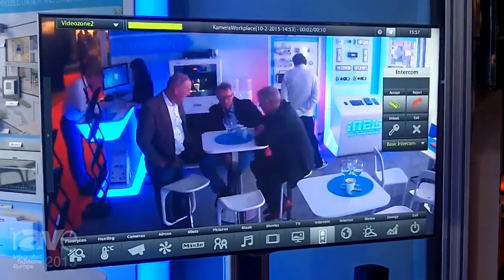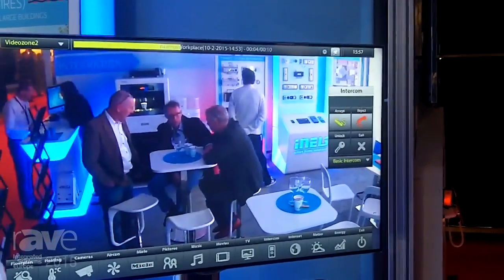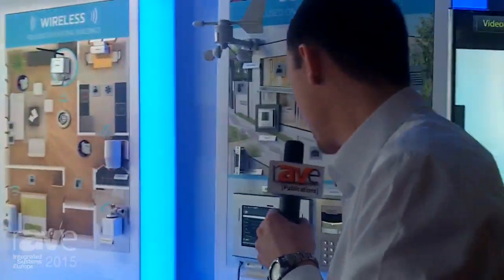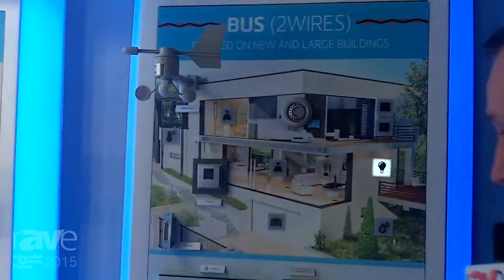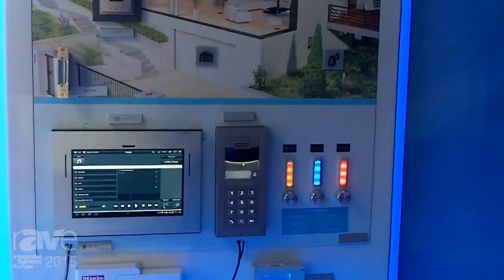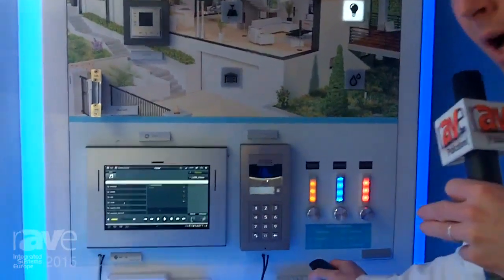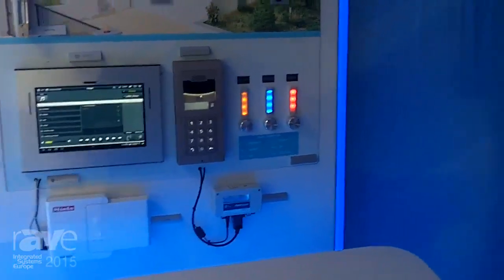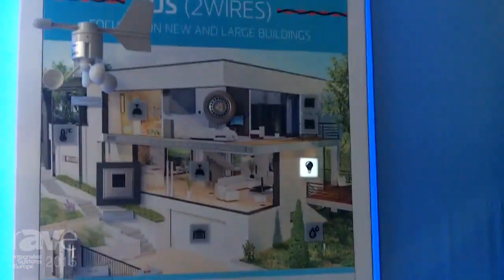I can also use the IMM as a connection with the intercom which is in front of my house — we are cooperating with company 2N, so the intercom is directly here. Here is the Miele gateway through which we are connected to Miele appliances, and our third-party device is a Cool Master, which allows control of all air conditioning systems.